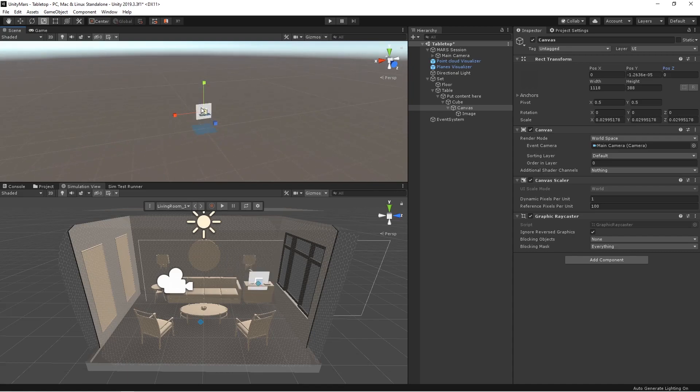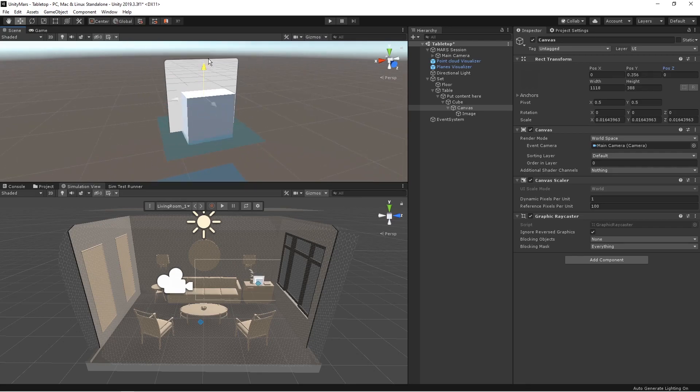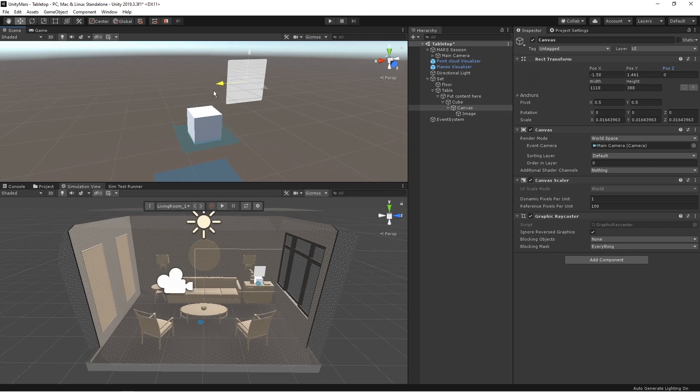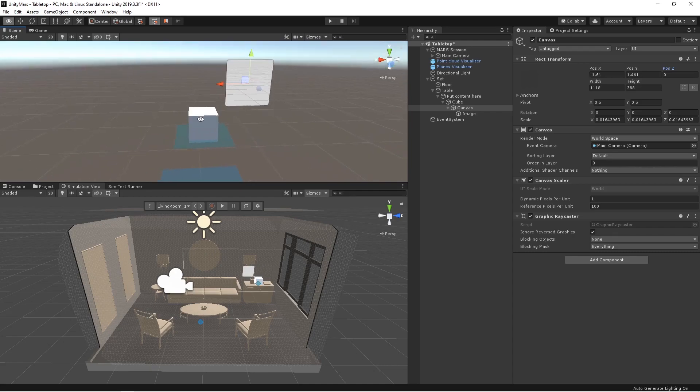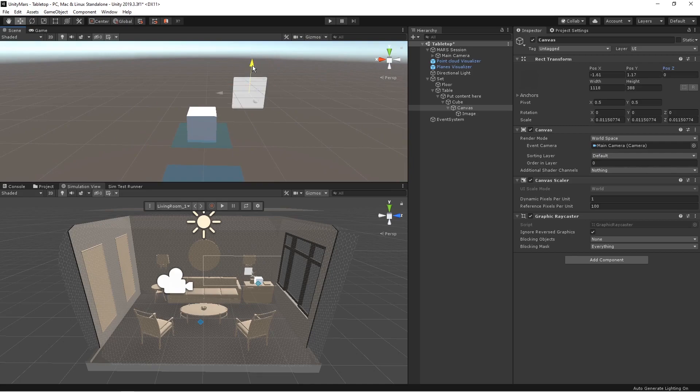You can see here whatever changes I'm doing in simulator view also it is getting generated. So you will get the real time experience when you're developing your application. So I think now it is perfect.